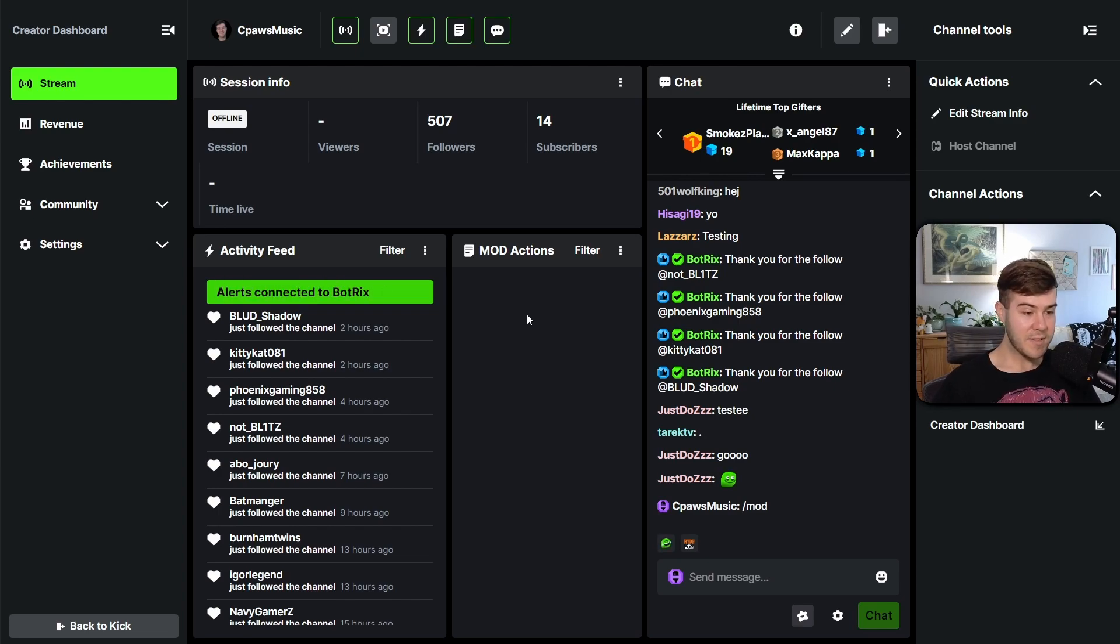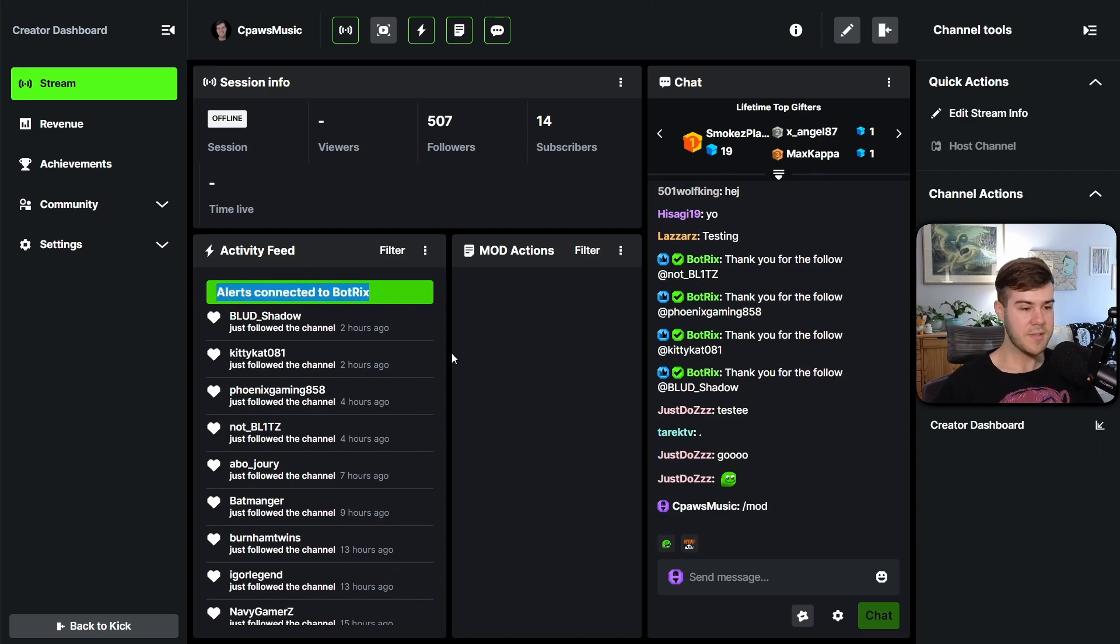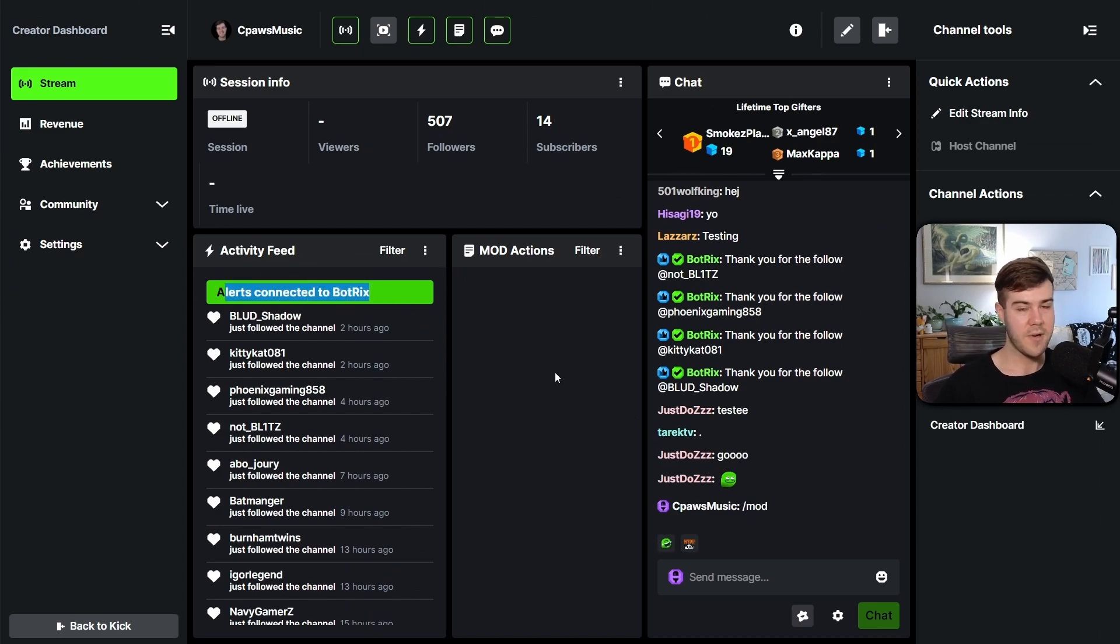And if it says click to fix, simply click to fix it. Who knew, right? Or if it just says connecting to Botrix and it's stuck, just keep refreshing until it says alerts connected to Botrix.